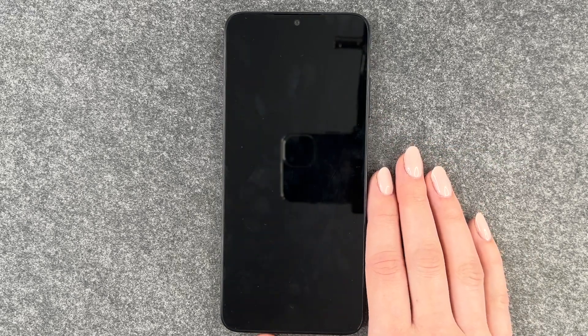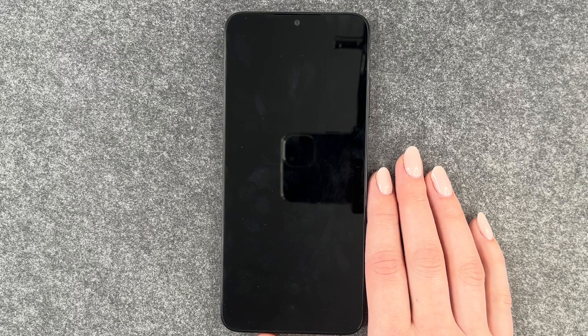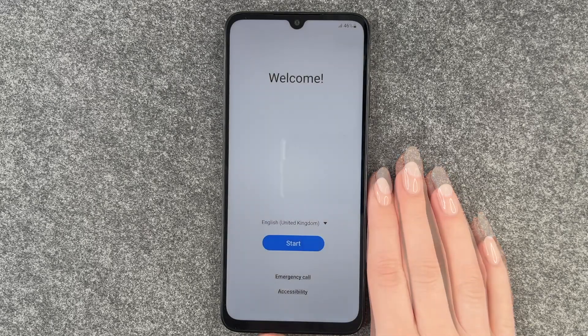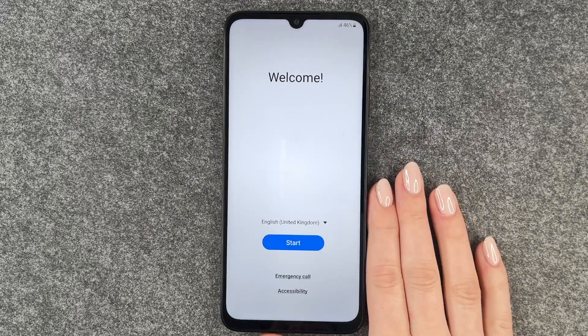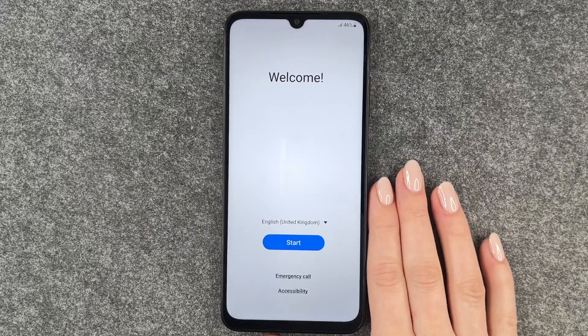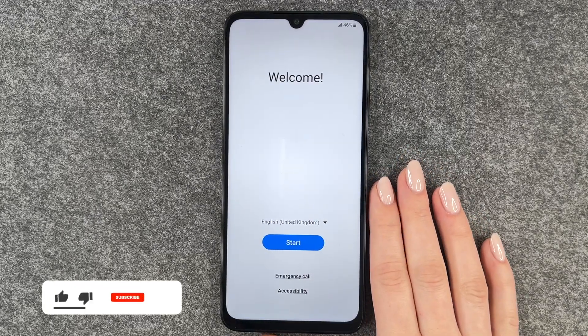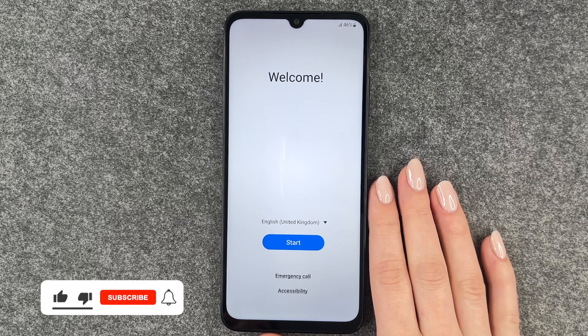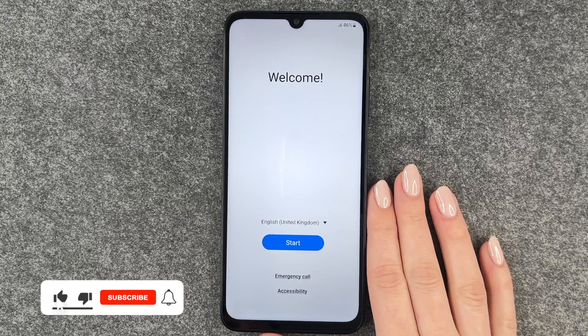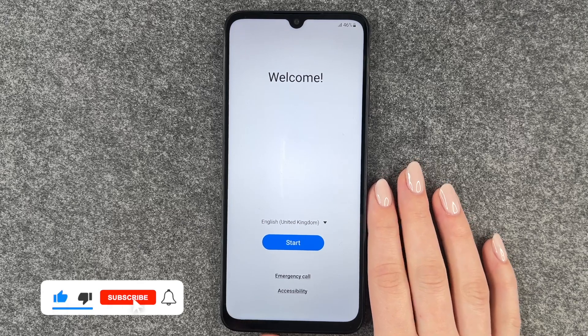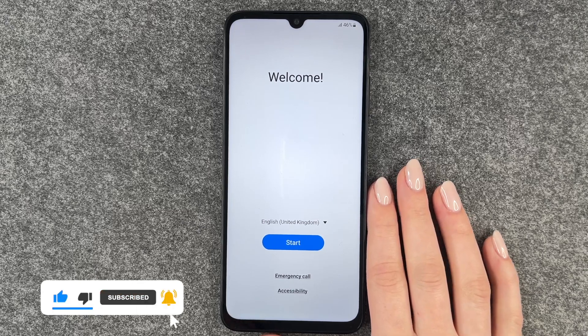The phone shuts down and then comes back to life again. Now we're back at the start and we can go ahead and set up our phone again. That's how you can perform a factory reset on your Samsung Galaxy A05s.